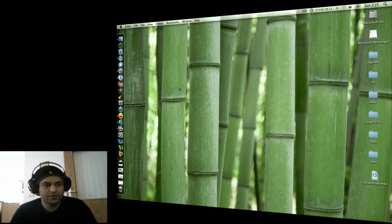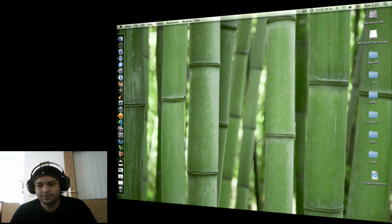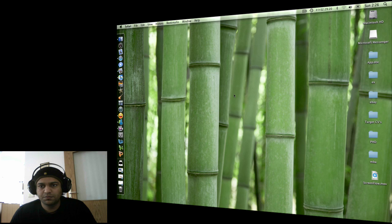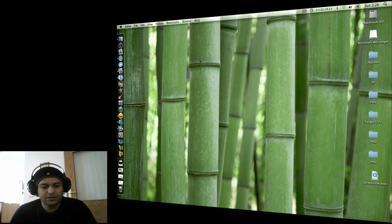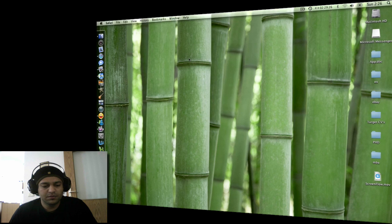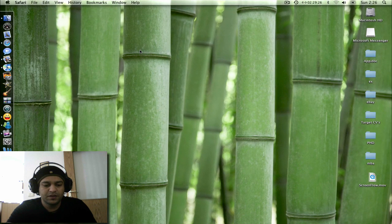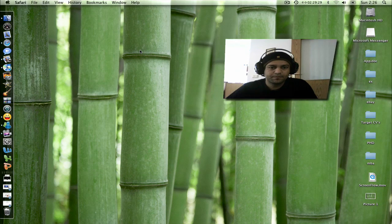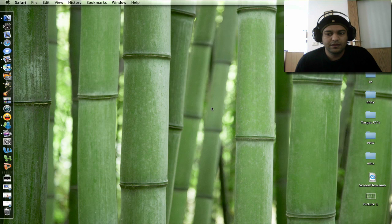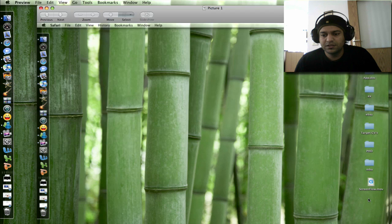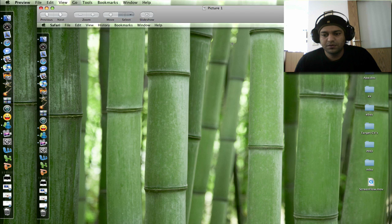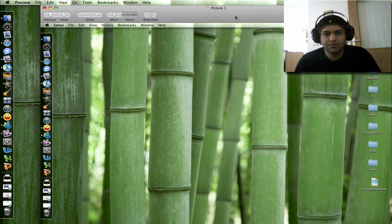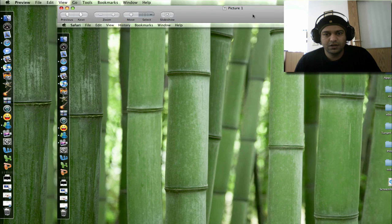One most important tip, you might know about it already. When you want to take a picture of your display or screen, you just press Shift+Command+3. You can take a picture of your screen and it will automatically save on your desktop. You can see it, this one is the picture which I took right now.